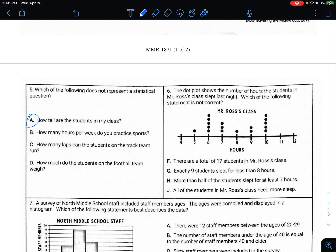Wait — 'how many hours per week do you practice?' — it says 'do you practice?' which is a yes or no, so that one is not statistical. But 'how tall are students in my class?' has multiple students, so it's statistical. 'How many laps can the students run?' — multiple students, multiple answers. 'How much do the students on the football team weigh?' — that's multiple students too, so multiple answers. So B is not statistical. Sorry about that confusion.